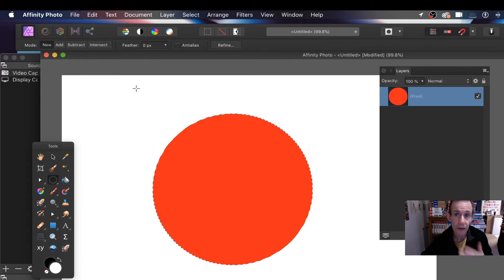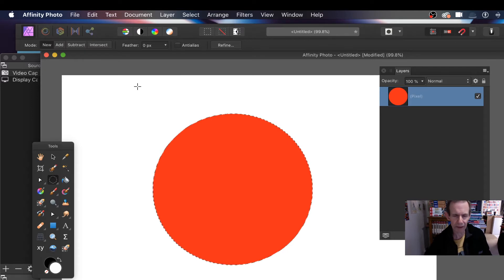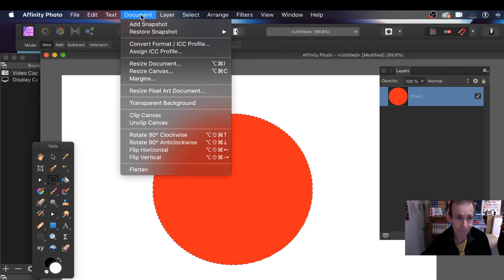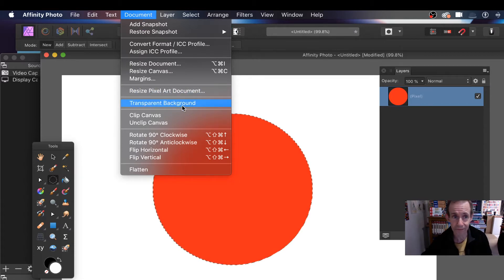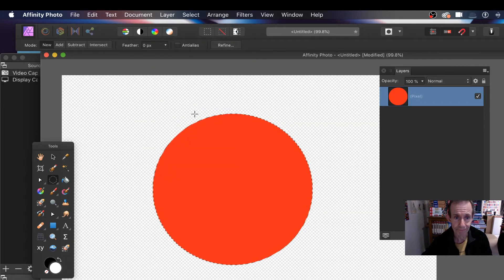Now I want a transparent background. By default it doesn't seem to do that, however what you can do is go to Document and Transparent Background. So you've got a transparent background now.